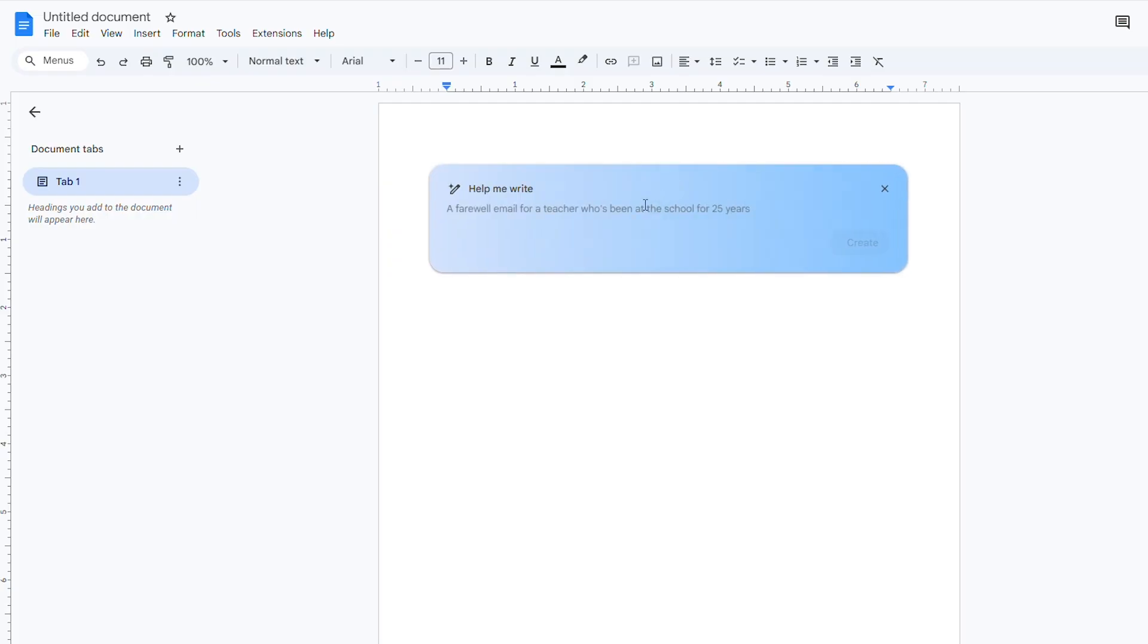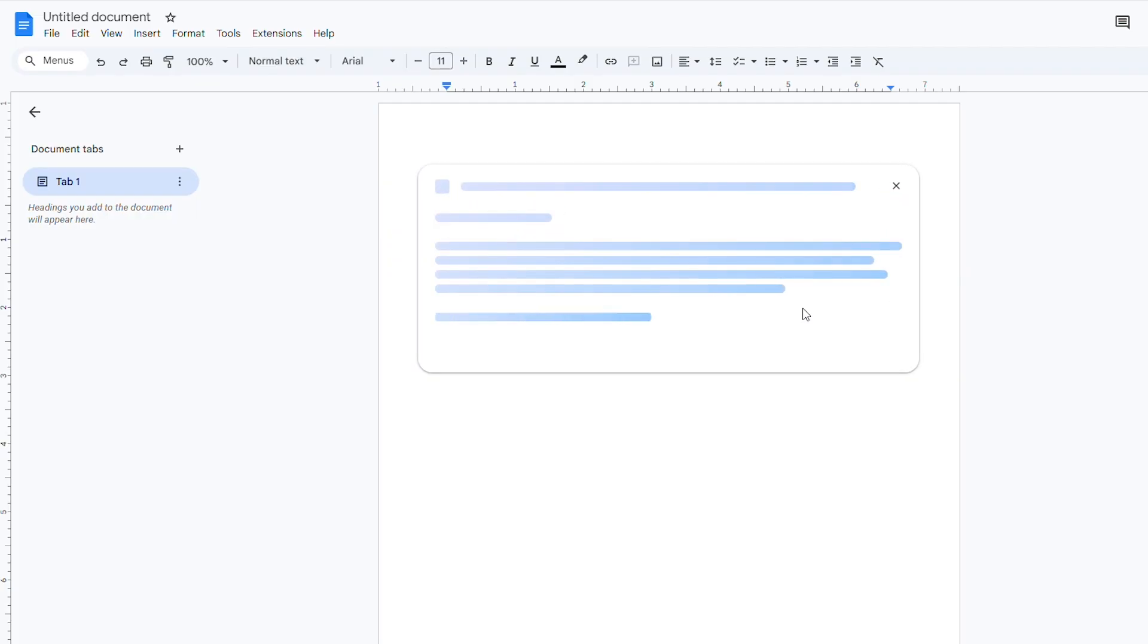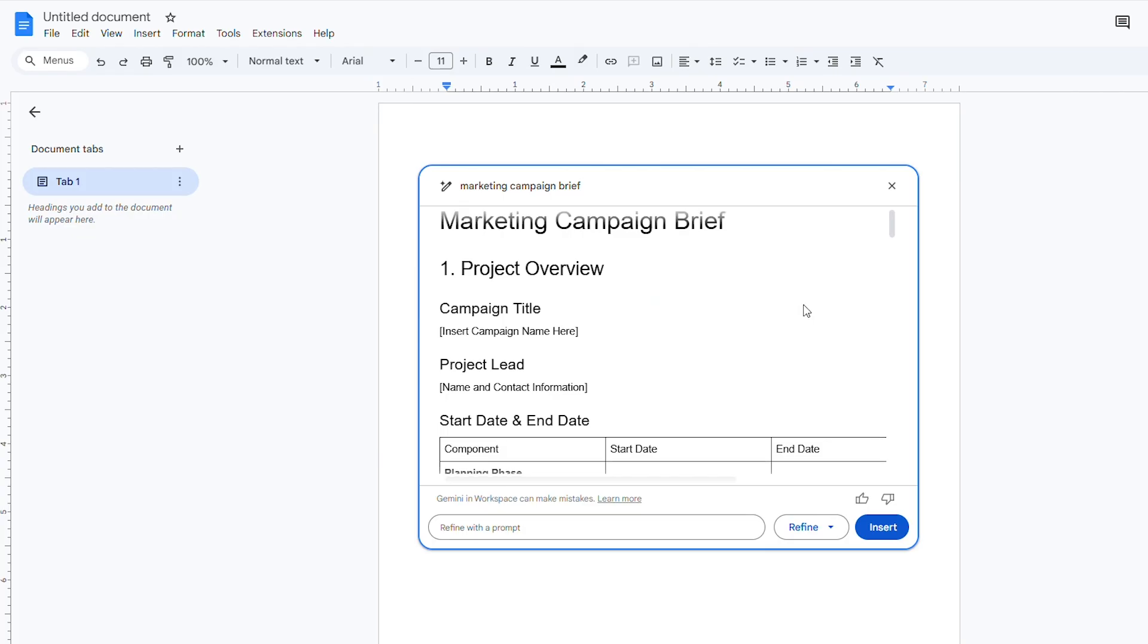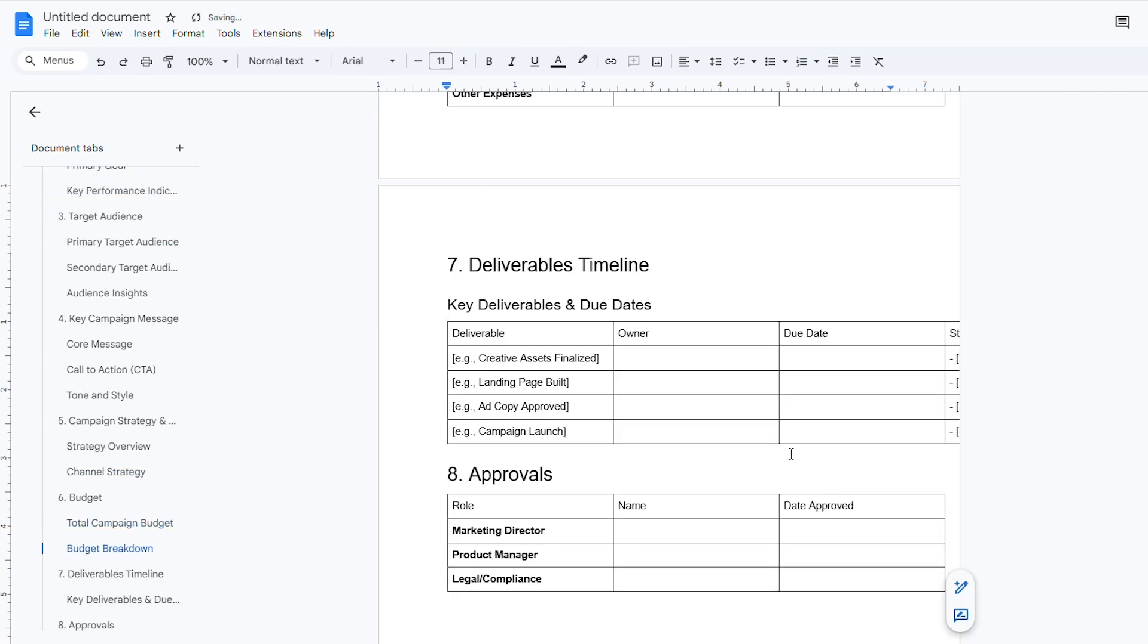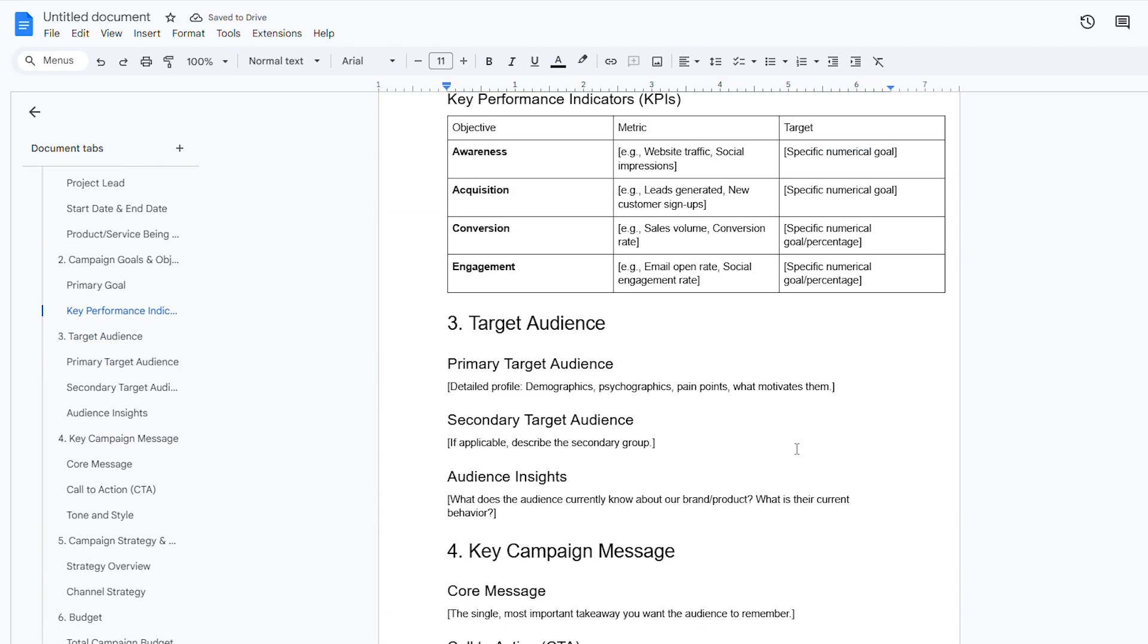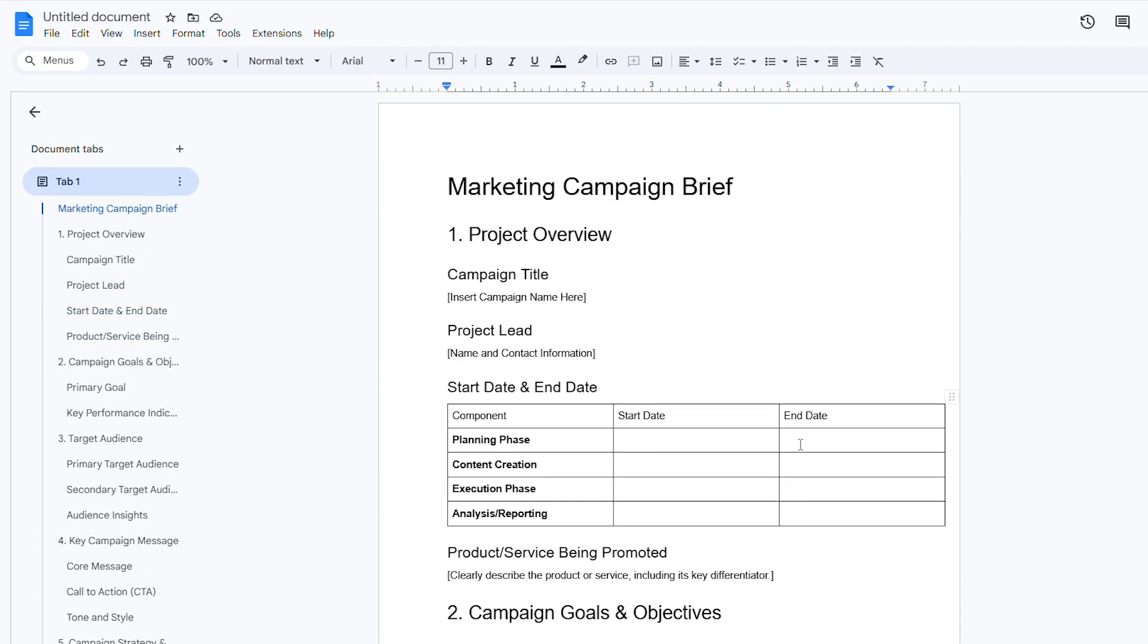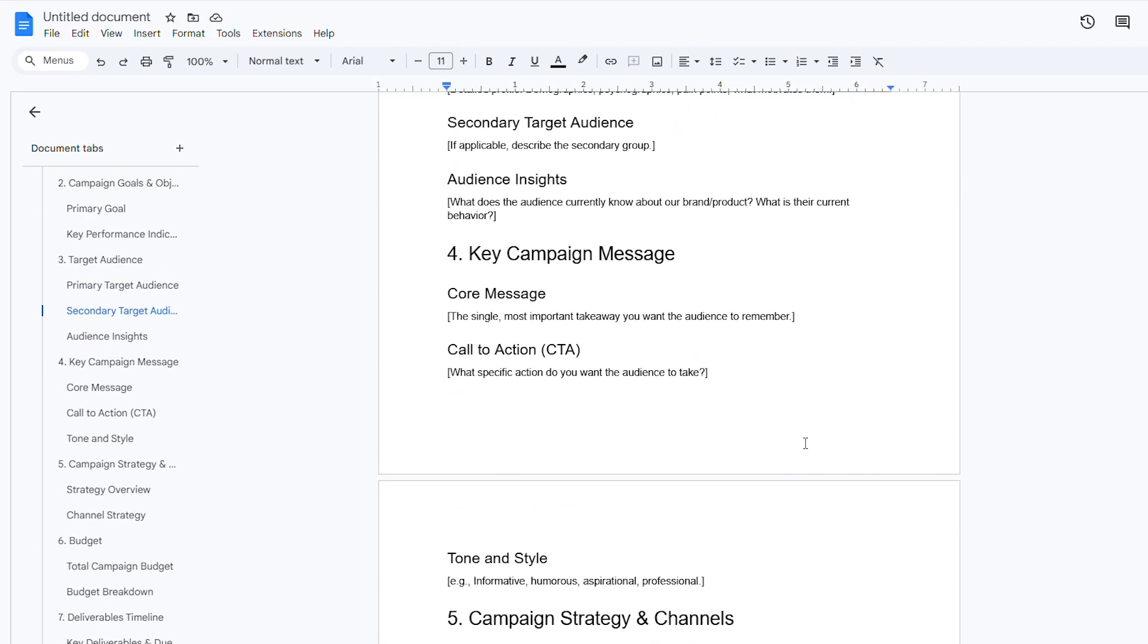In our demo, I'll say Help Me Create Marketing Campaign Brief and watch Gemini produce a structured outline with all the right headings. You can save this as a template for future use. And if you already have a template, you can have Gemini fill it with specifics. This means your best writing patterns can be quickly replicated, ensuring consistency across all your projects without the tedious copy-paste work.